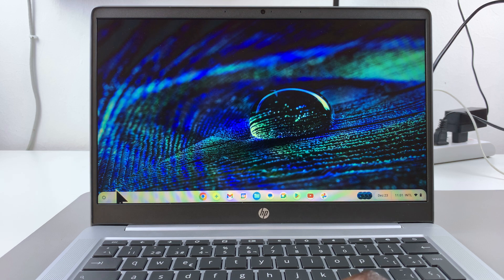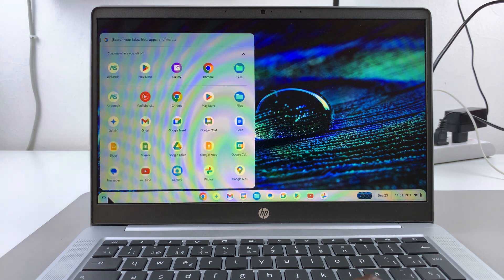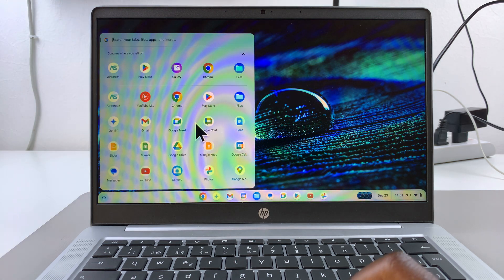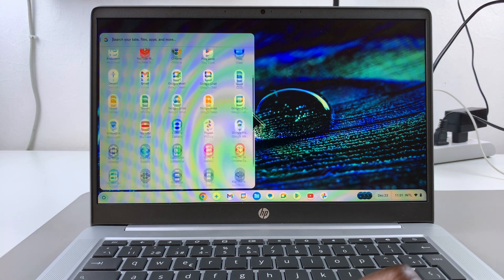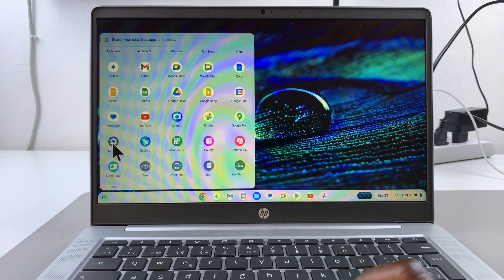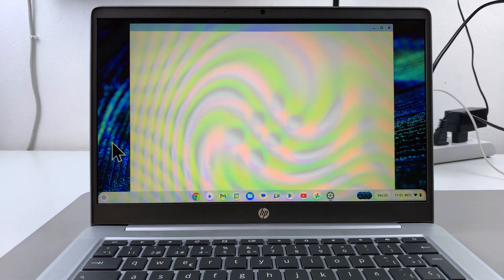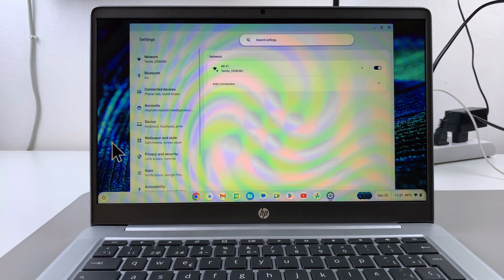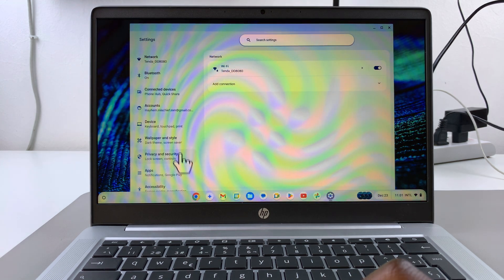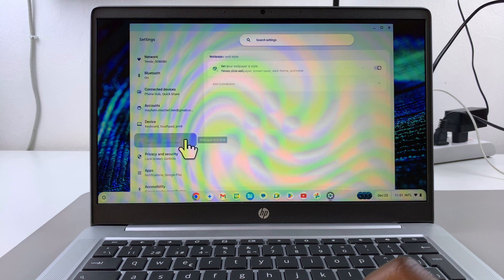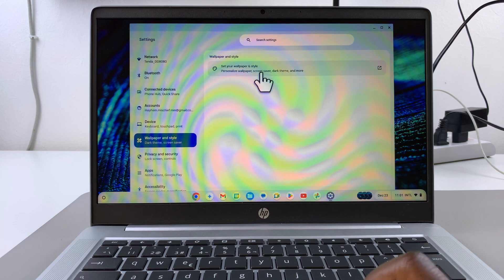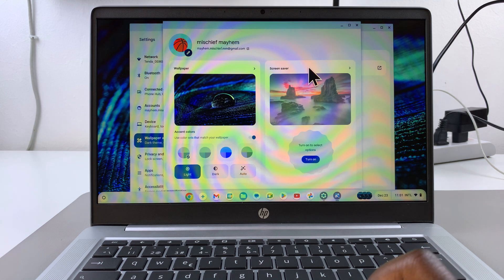The first step is to open the settings app. You want to navigate to settings, and then once you've launched settings, you want to go to wallpaper and style and then select set your wallpaper and style.